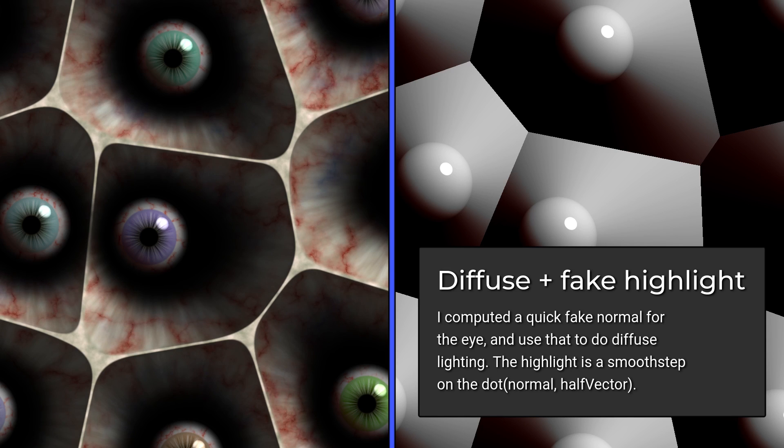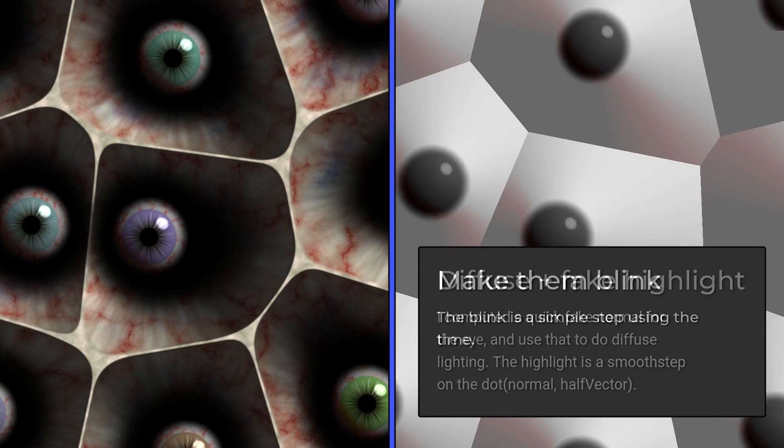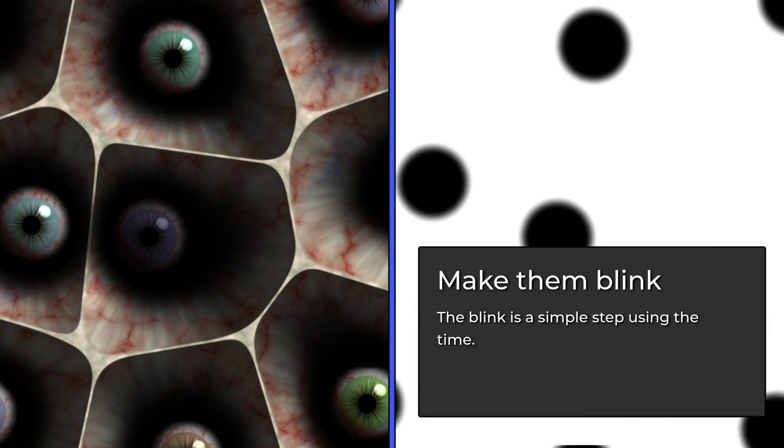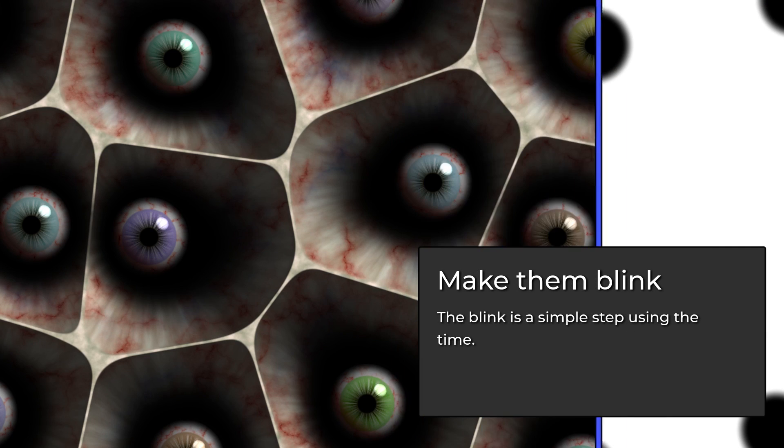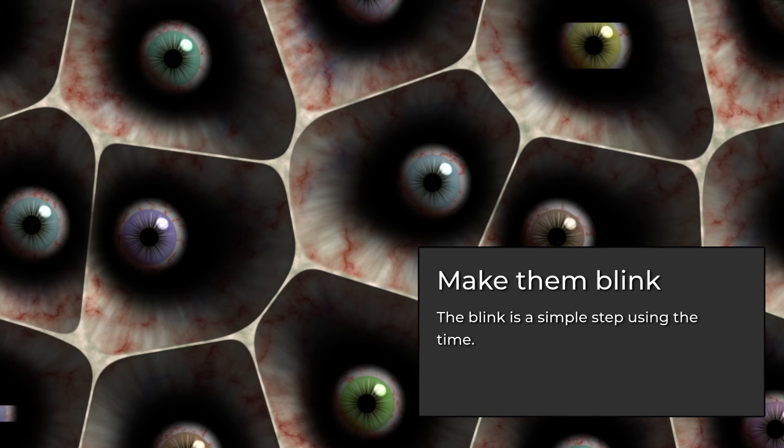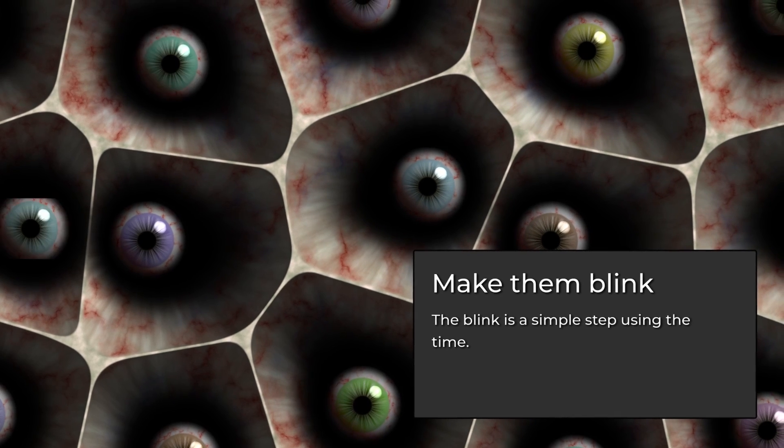Finally, we do a step over time to mask the eye from top to bottom, and we've got ourselves a creepy little effect here. Feels a bit Halloweeny.